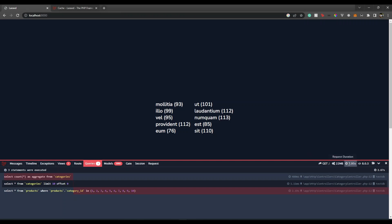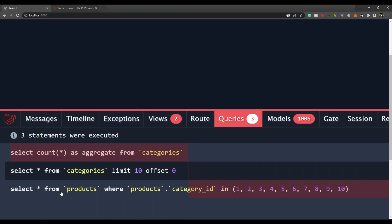Let's see what it's doing behind the scenes. It is actually making three queries. First, to get the total category count for pagination — it needs to know when to start and stop. Second, it gets the first 10 categories with all their data. Third, it retrieves all products for those 10 categories in just one query using the SQL `IN` operator. But we're doing `SELECT *` from products — we only need the count.